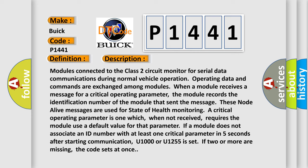These node alive messages are used for state of health monitoring. A critical operating parameter is one which, when not received, requires the module to use a default value for that parameter. If a module does not associate an ID number with at least one critical parameter in five seconds after starting communication, U1000 or U1255 is set. If two or more are missing, the code sets at once.